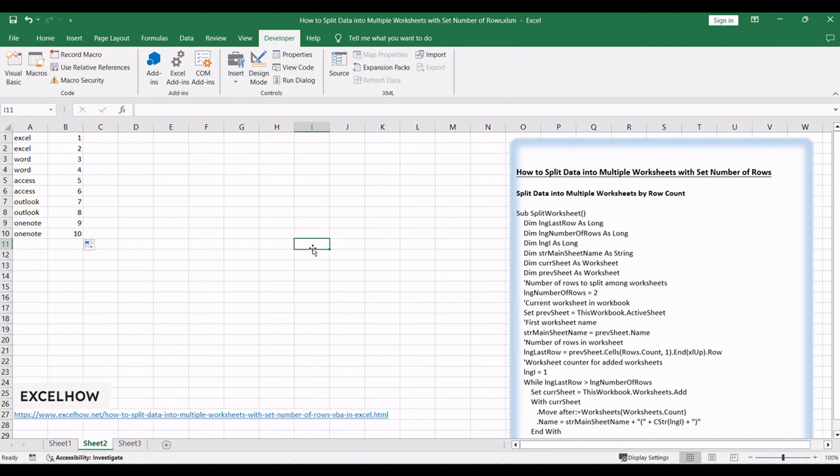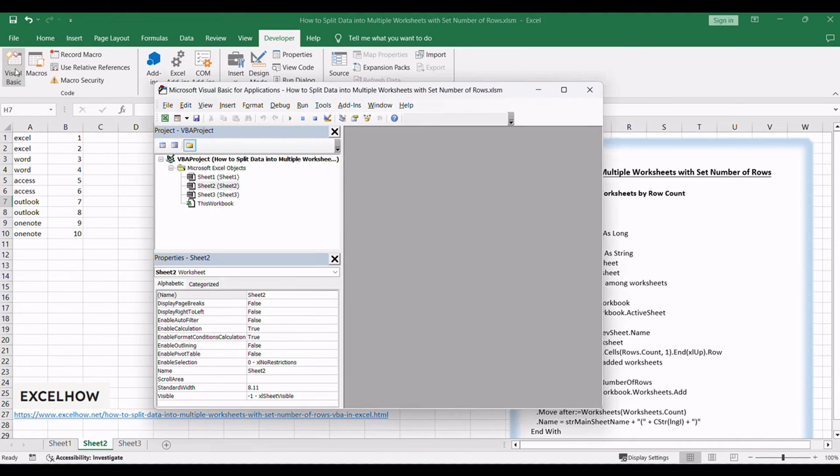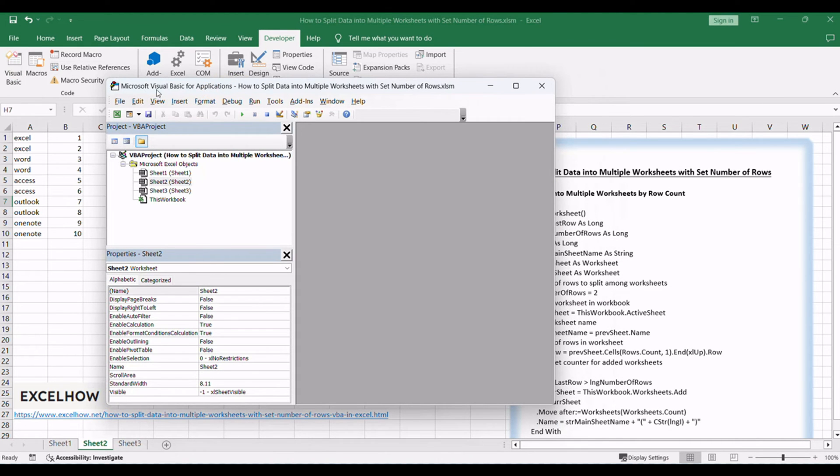Open your Excel workbook and then click on Visual Basic command under Developer tab or just press Alt plus F11 shortcut. Then the Visual Basic Editor window will appear.